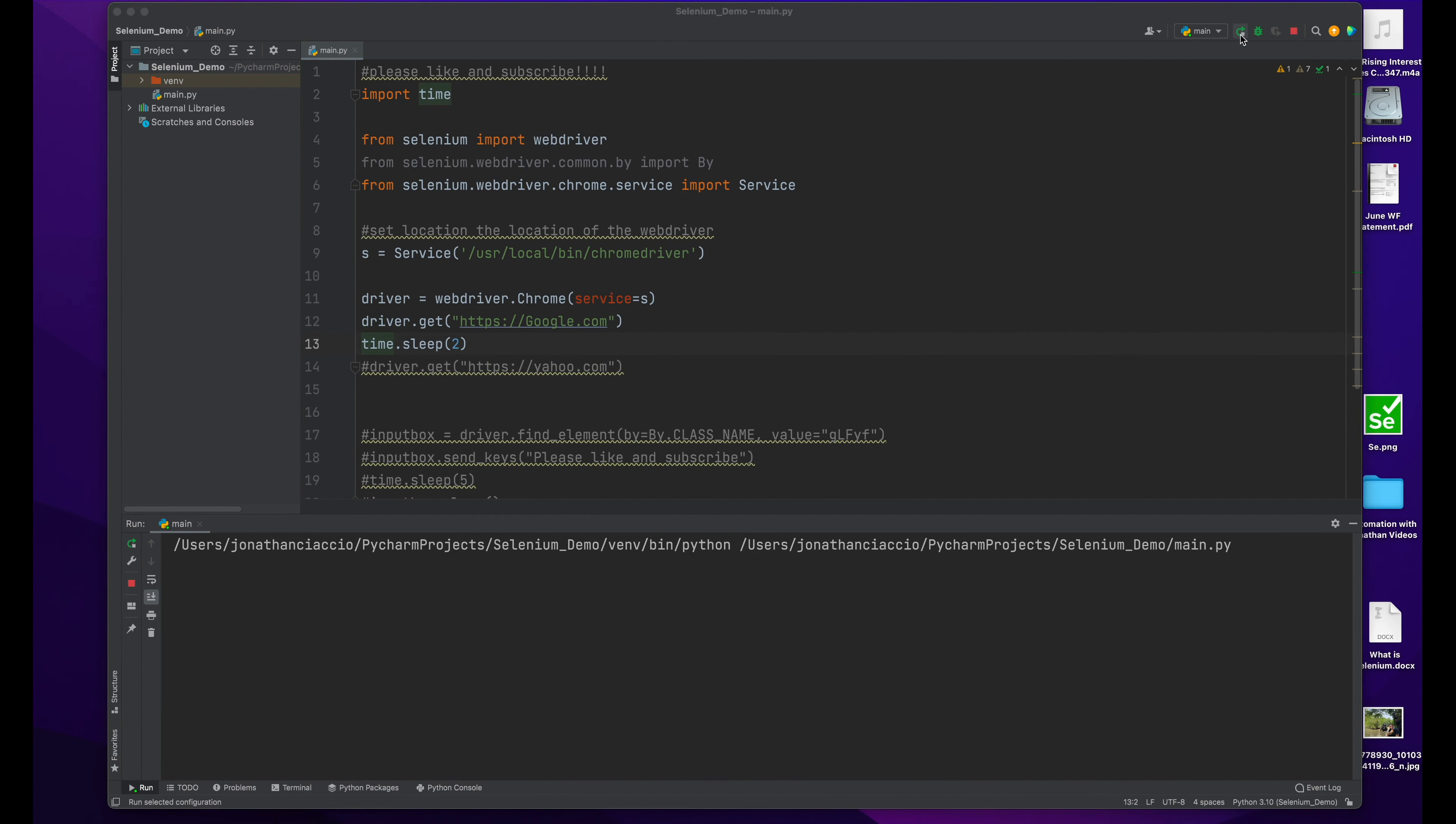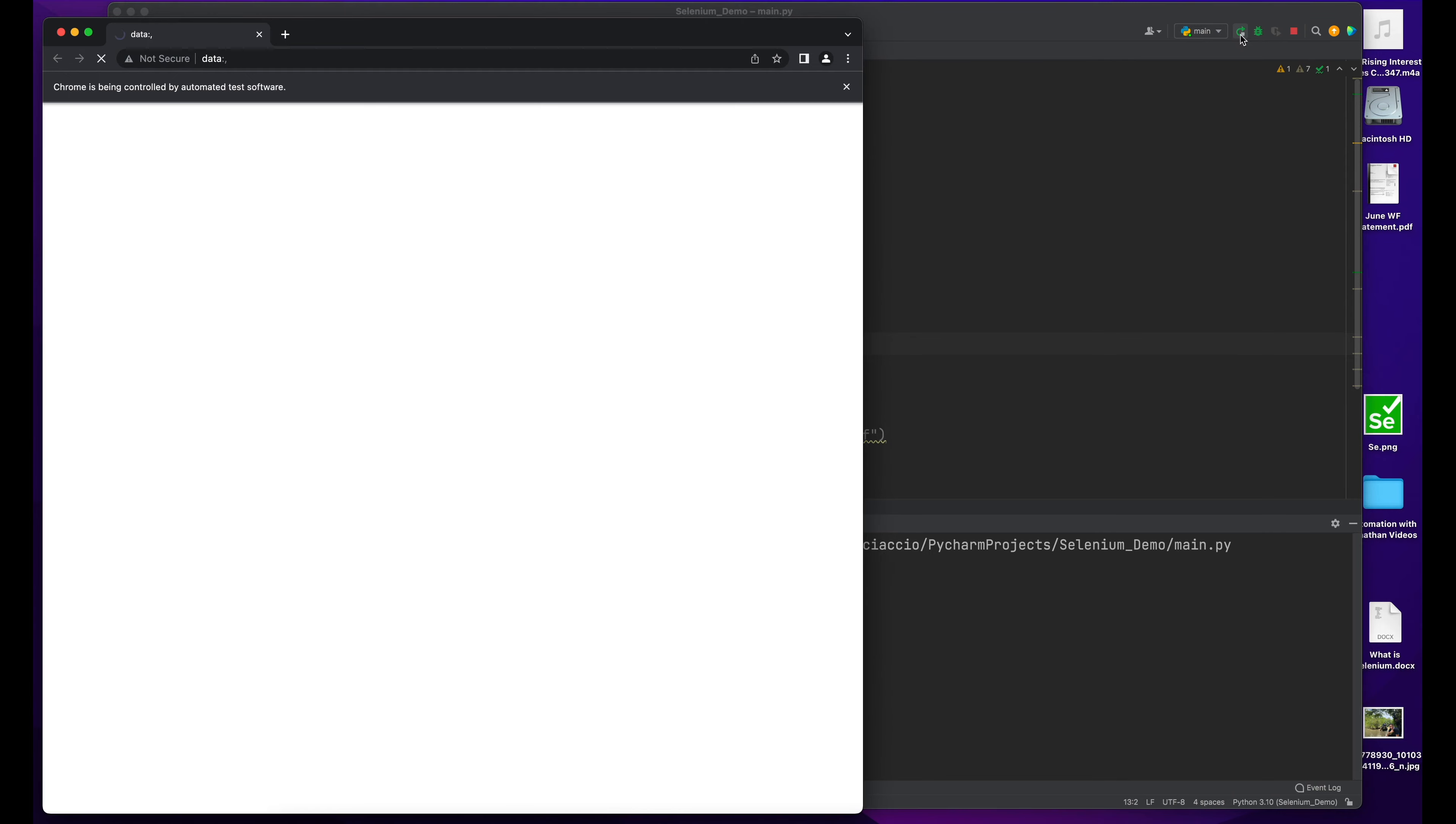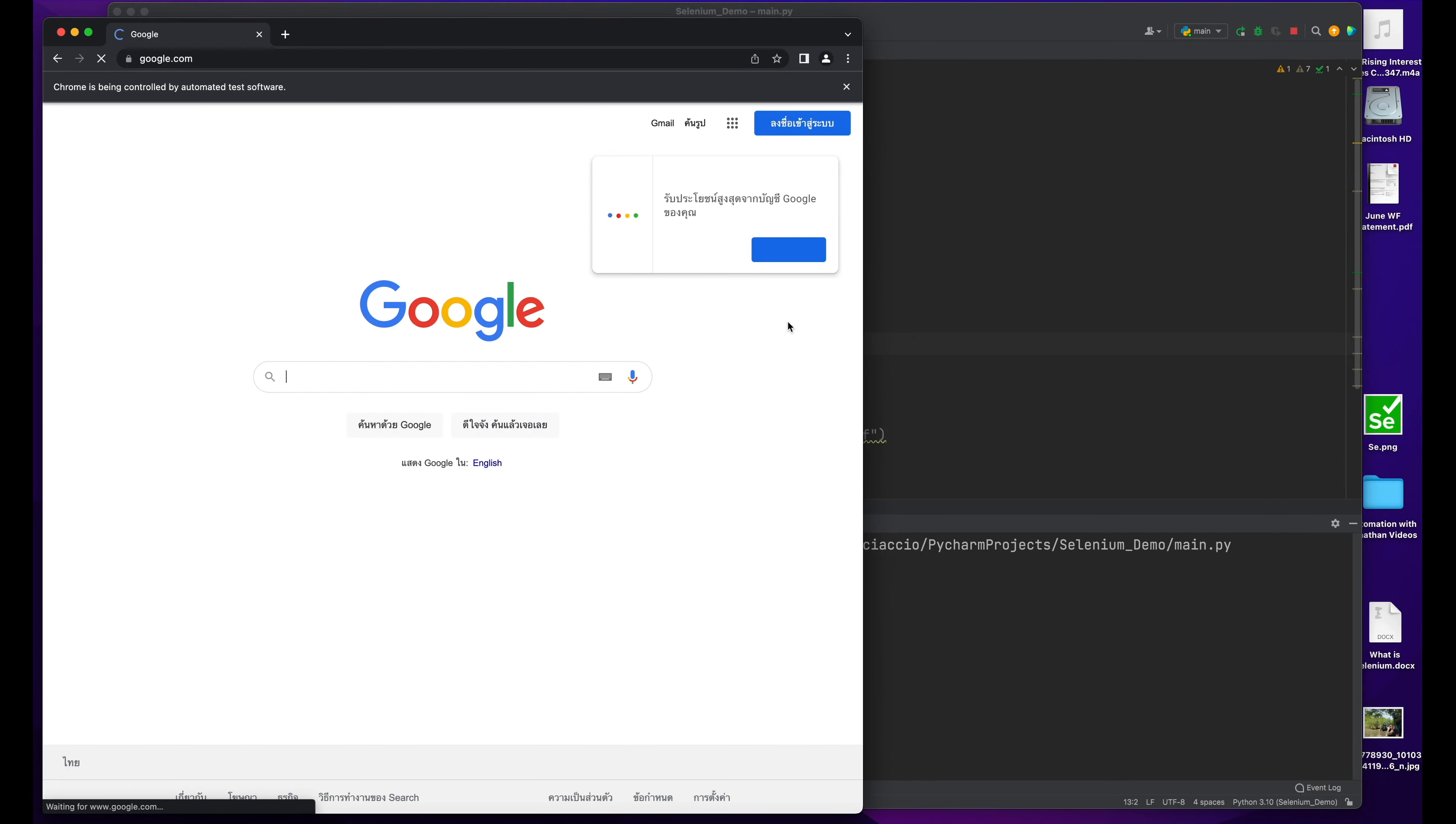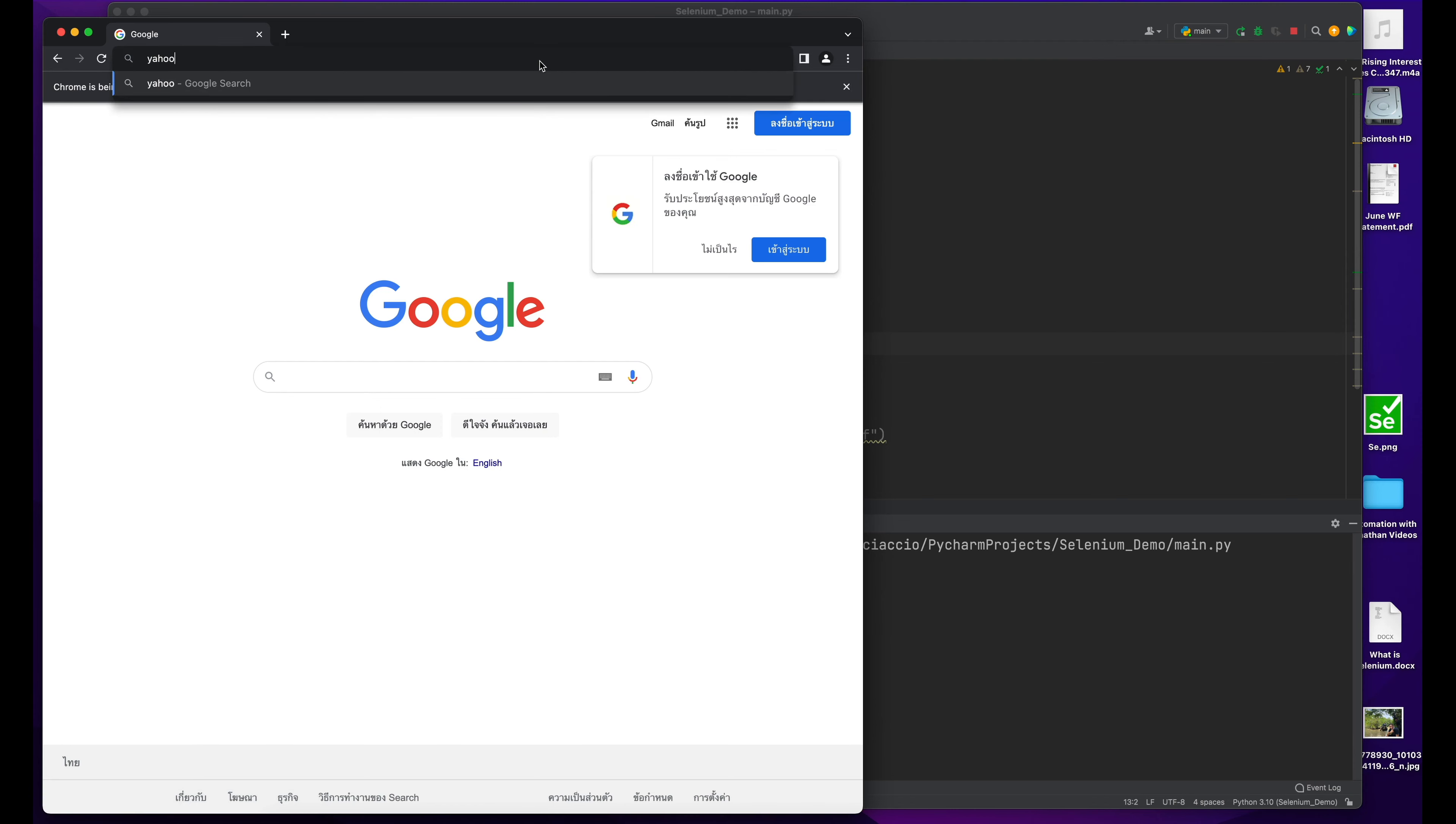So you might be in a situation like this where you run your script, you load the page in question, it loads, and you want to go somewhere else. You want to go to Yahoo next. How would you do that programmatically using Selenium?